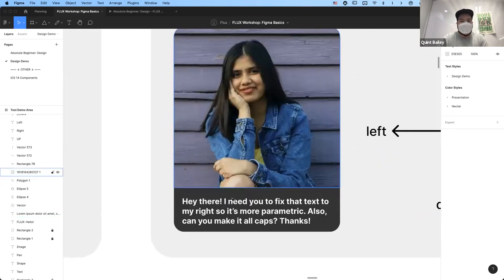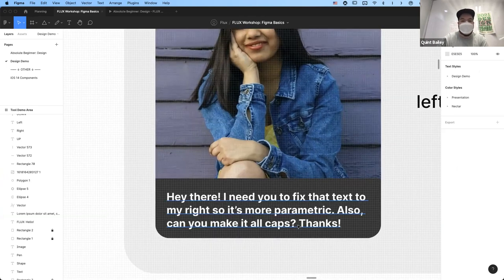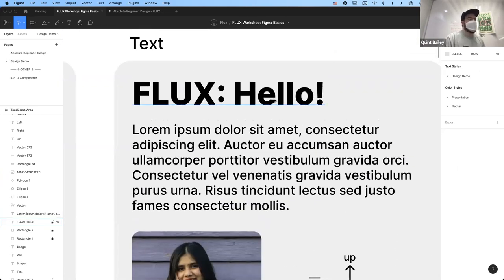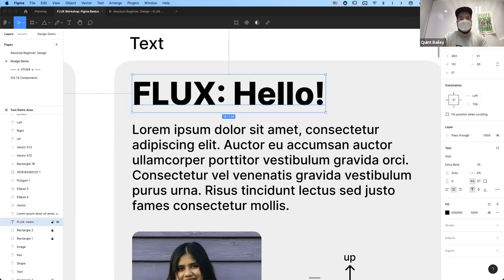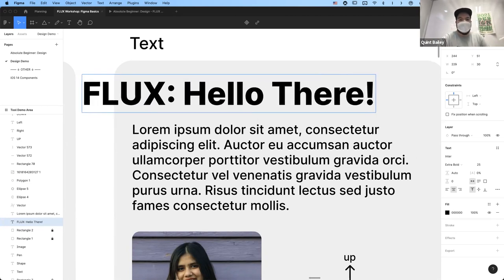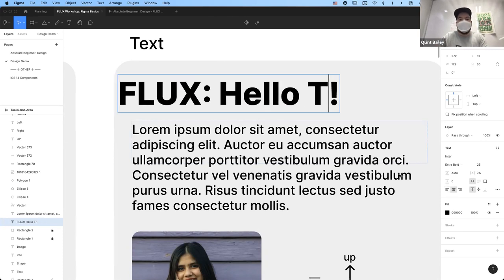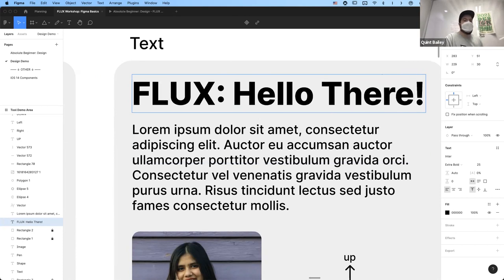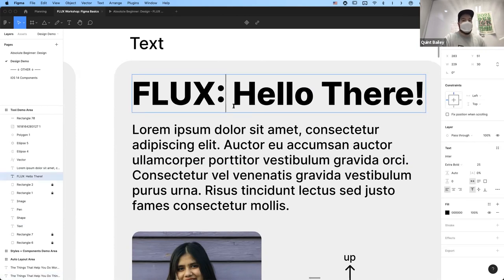Aparna has a task: fix the text so it's more parametric and make it all caps. One of the things I see all the time with text boxes in Figma is that we don't give them the right parameters. If I add more text to a centered text box, the text moves out to the side — that's a problem. What we want instead is left-aligned text, so that when it expands, it goes the right direction.